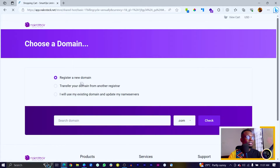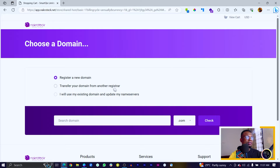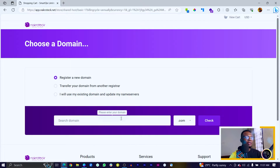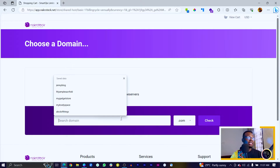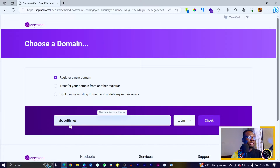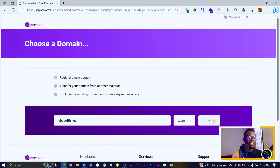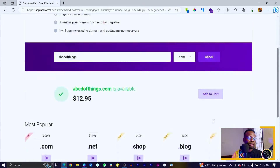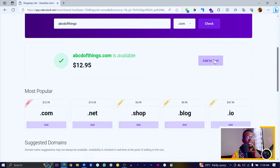Once you come in here, you have the option to register a new domain, transfer your domain from another registrar, or use your existing domain and update your name servers. You can just say register a new domain just in case you don't have one already. Then you can enter a new one — I'll just say ABCDofthings.com. We would first of all have to check if it's available. We can see it's available, then we can just come to add to cart.